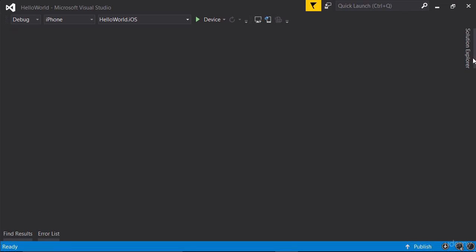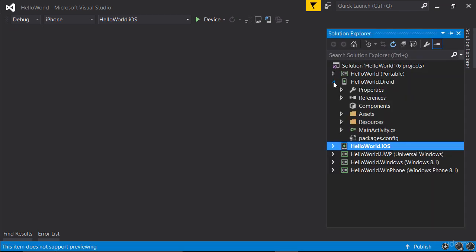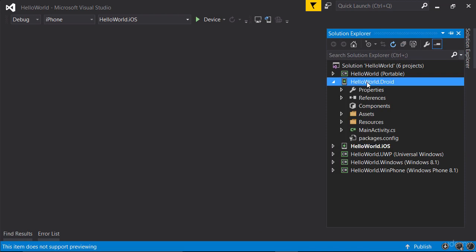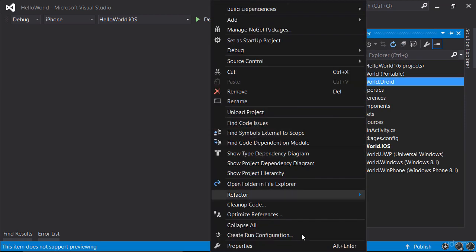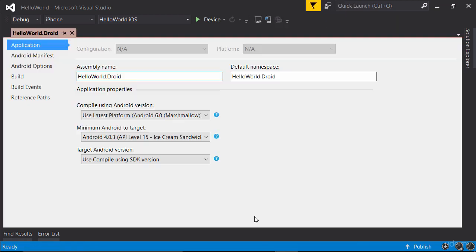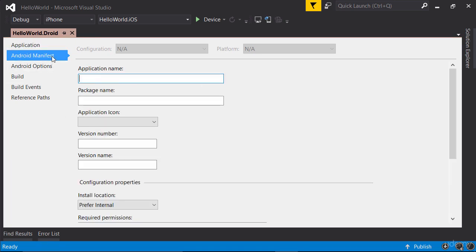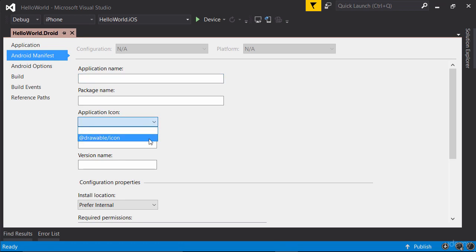Now for the Android project, we right-click the project and go to properties. Now under Android manifest, again you see the application icon dropdown list and here we have drawable/icon. So exactly like Xamarin Studio, it's just a different place.